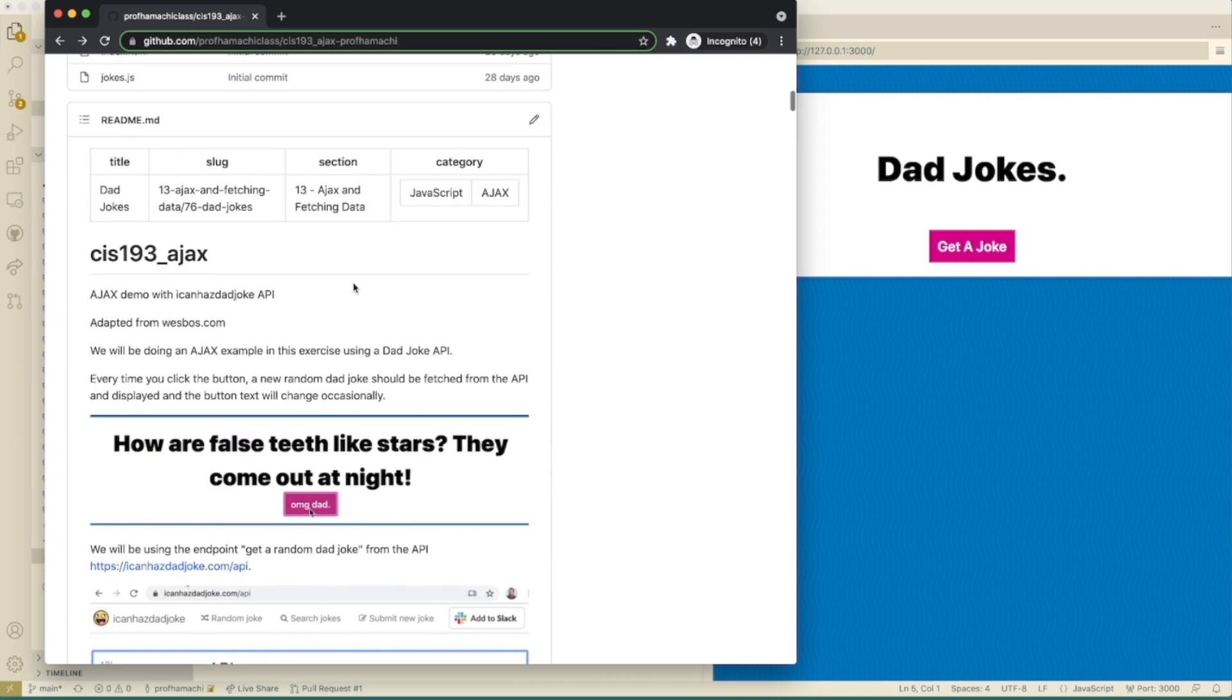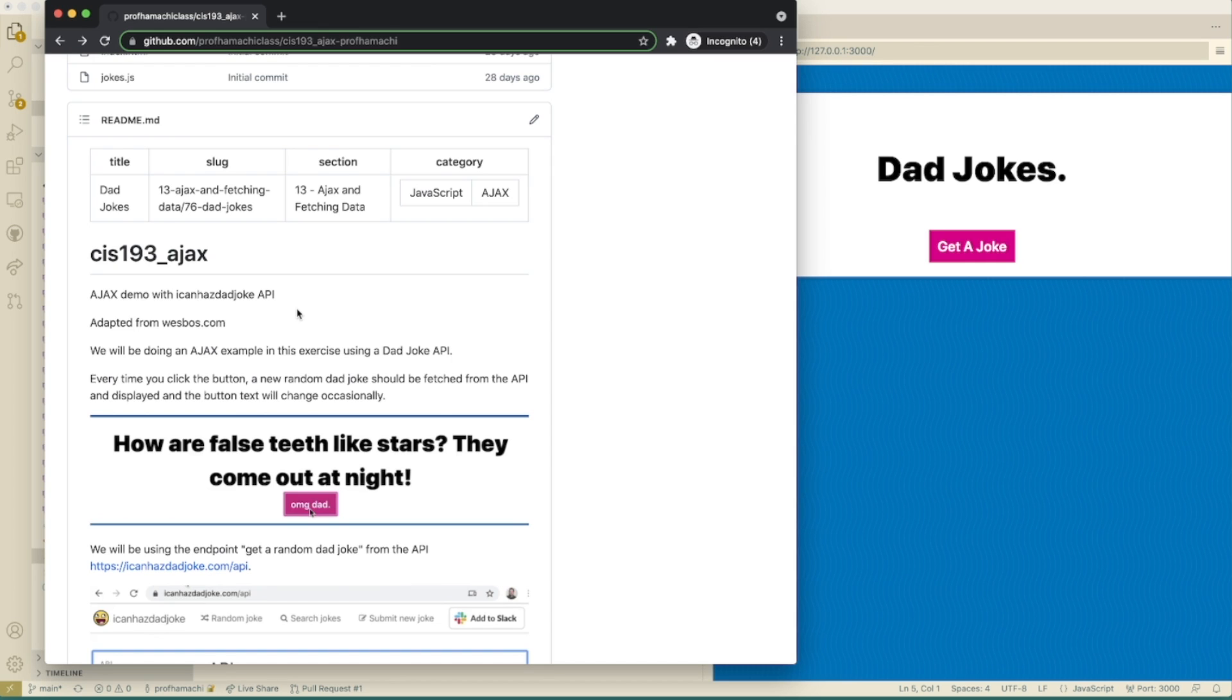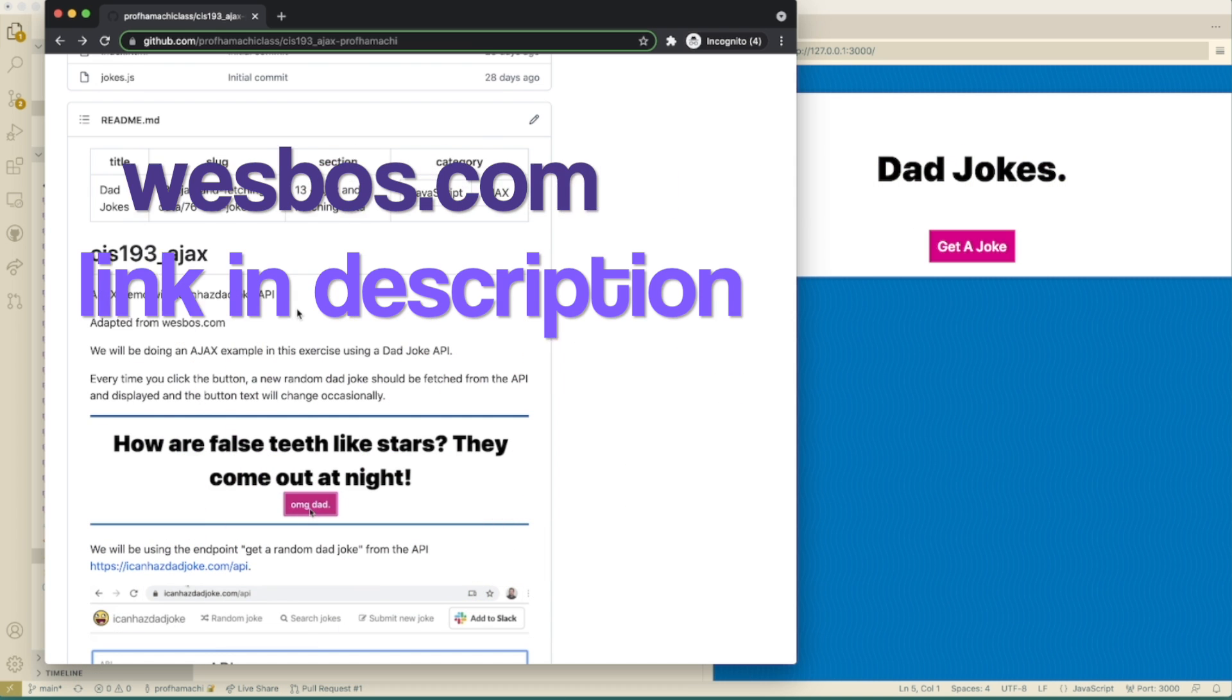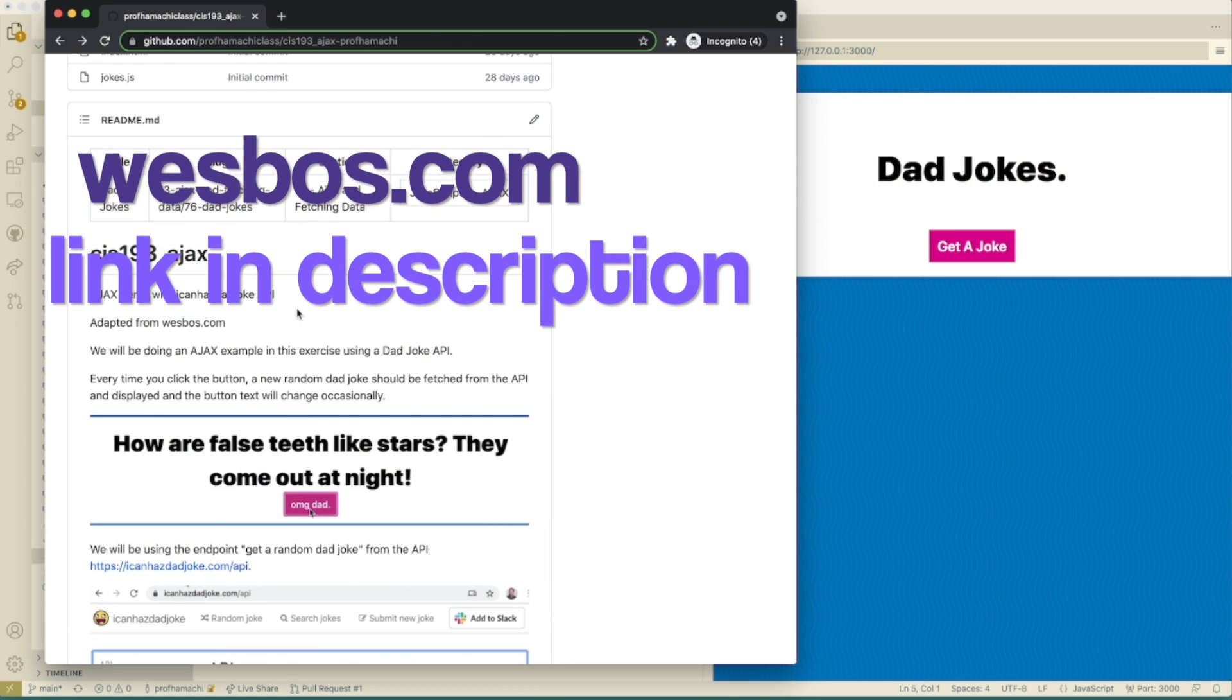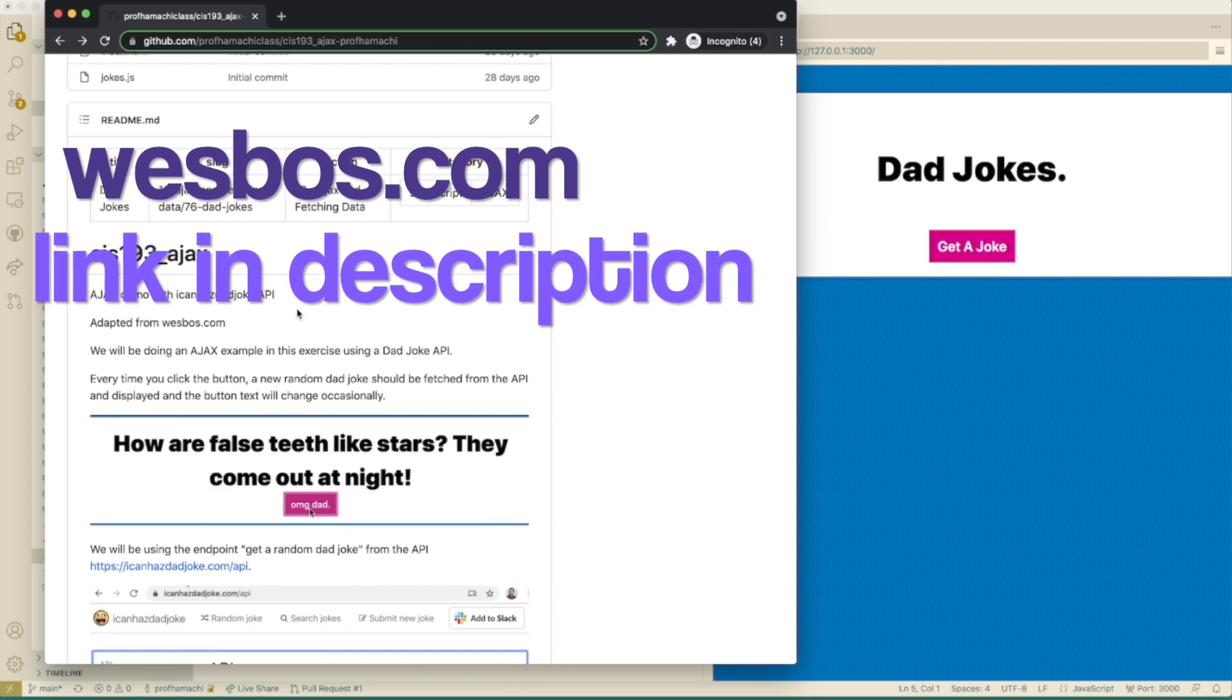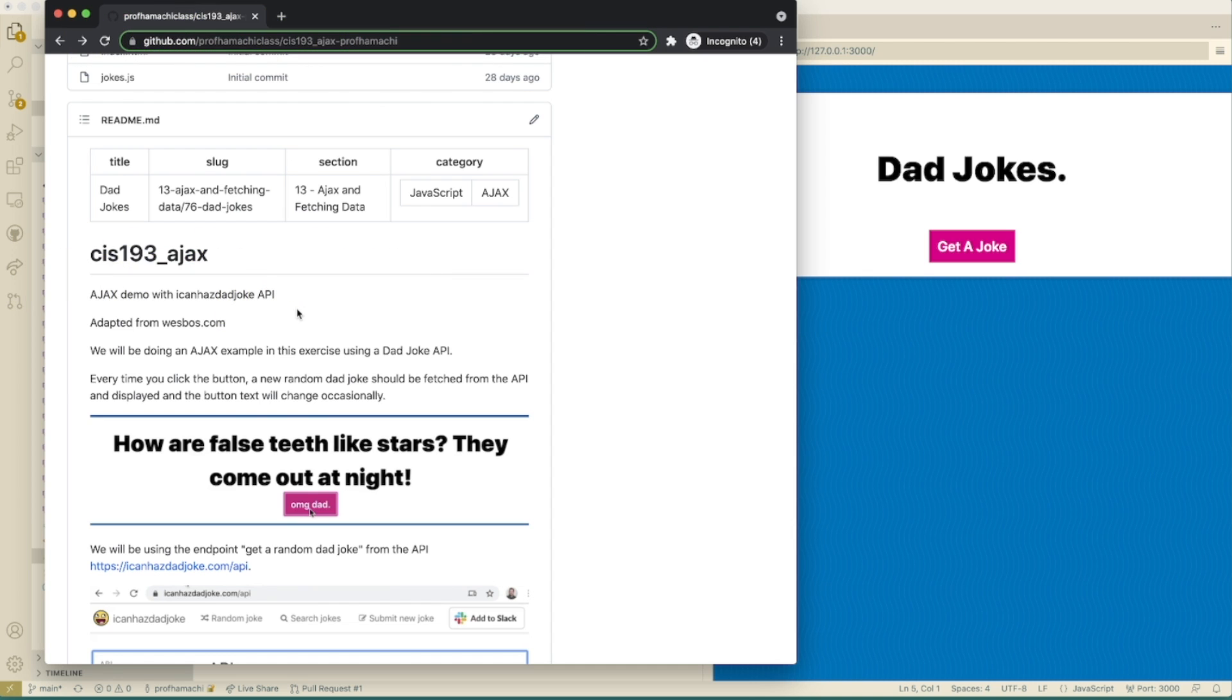We're going to do an Ajax demo with the ICanHasDadJoke API. And this is adapted from westboss.com. So if you want to dive into JS a little bit more, then I highly recommend westboss.com. They just do some amazing work and I think you'll be very happy with it as well.